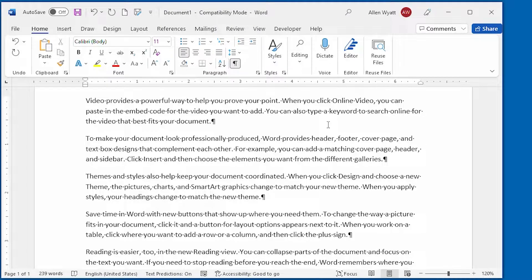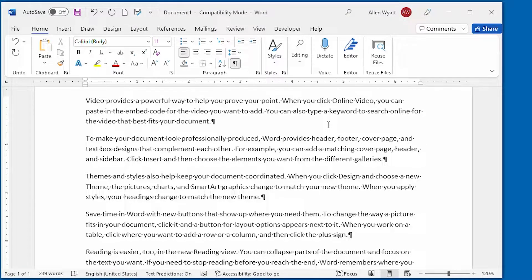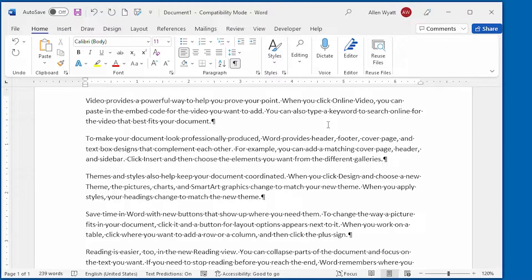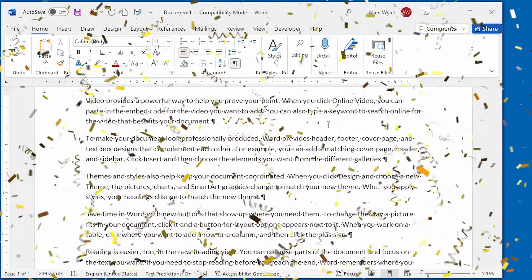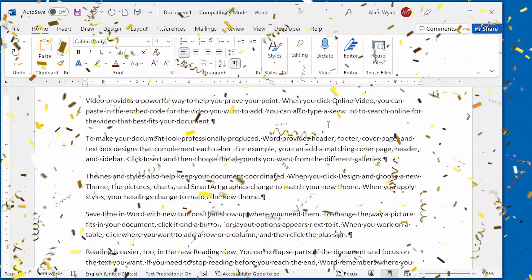Font size refers to how big your text appears on the page. Word provides three quick ways that you can adjust font size as you discover in this quick tip. Plus I'll throw in a couple of bonus methods as well.